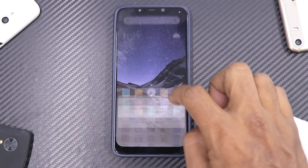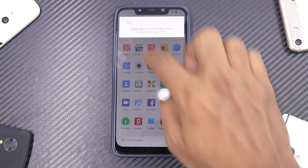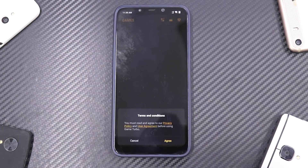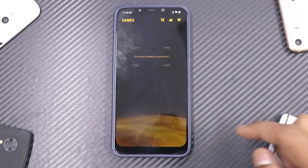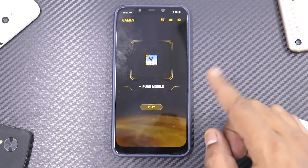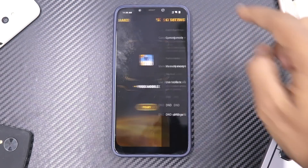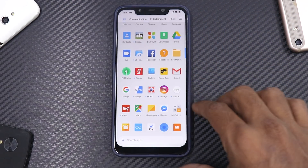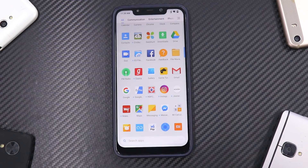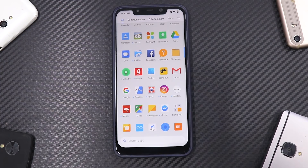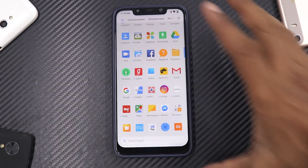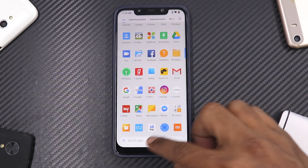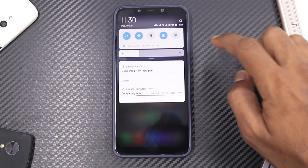Just like yesterday's update, we do have a Game Booster mode. I don't think there's any change here compared to what we had yesterday — PUBG Mobile is there, everything is exactly the same. This was covered in yesterday's video, so go ahead and check that out because that update had a lot of improvements as well.